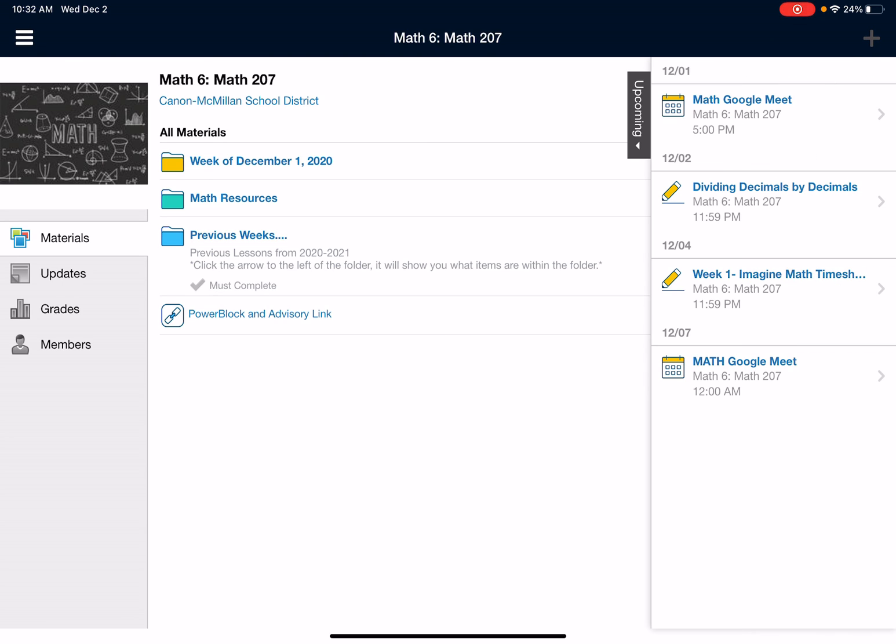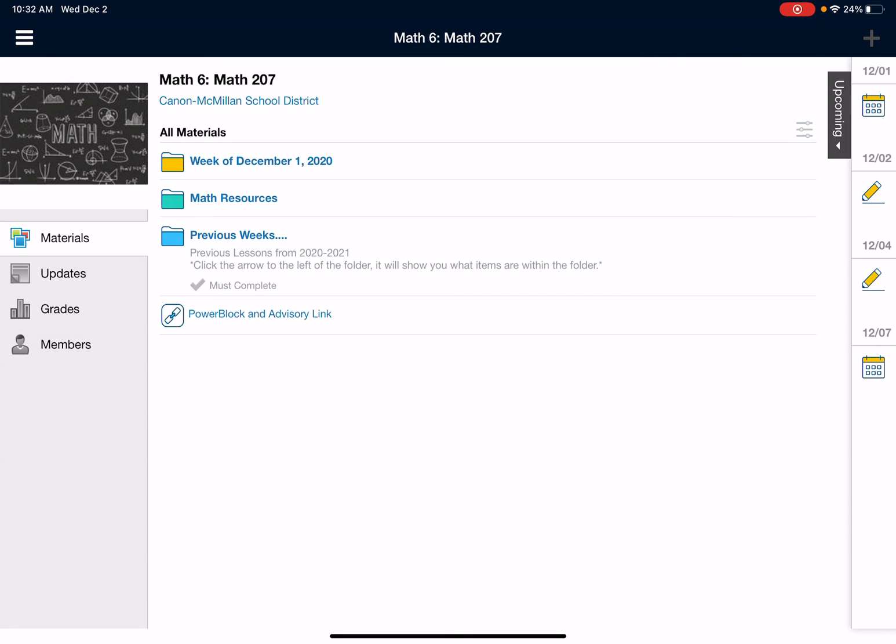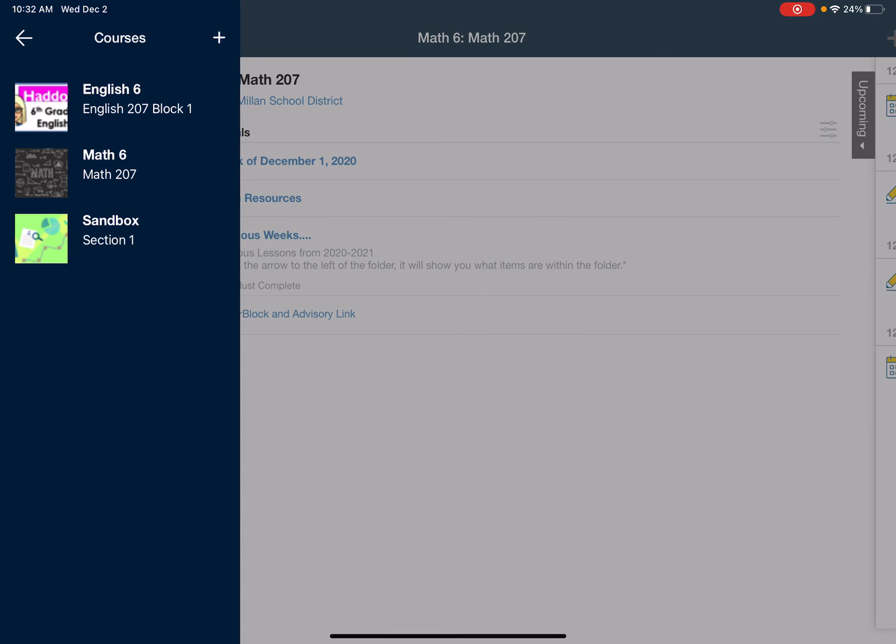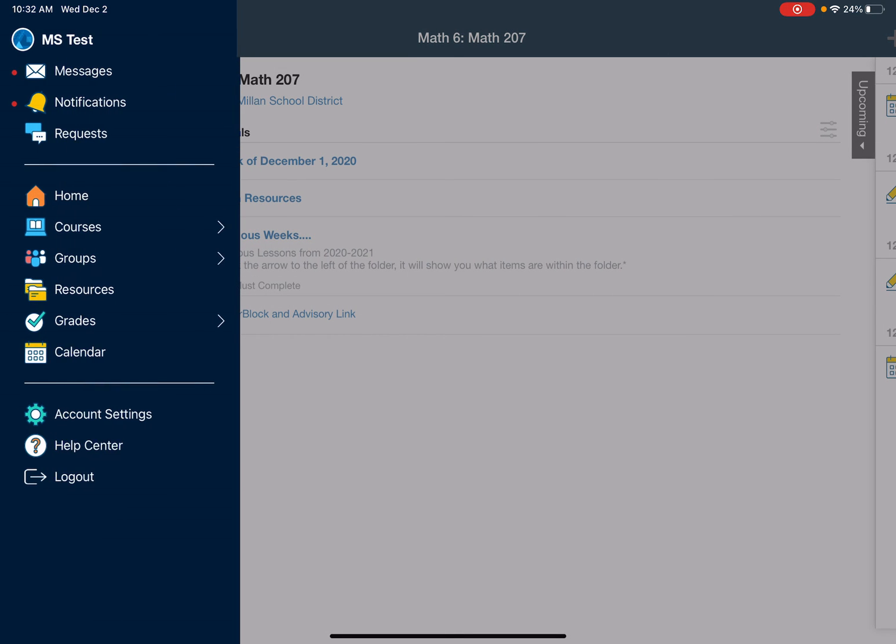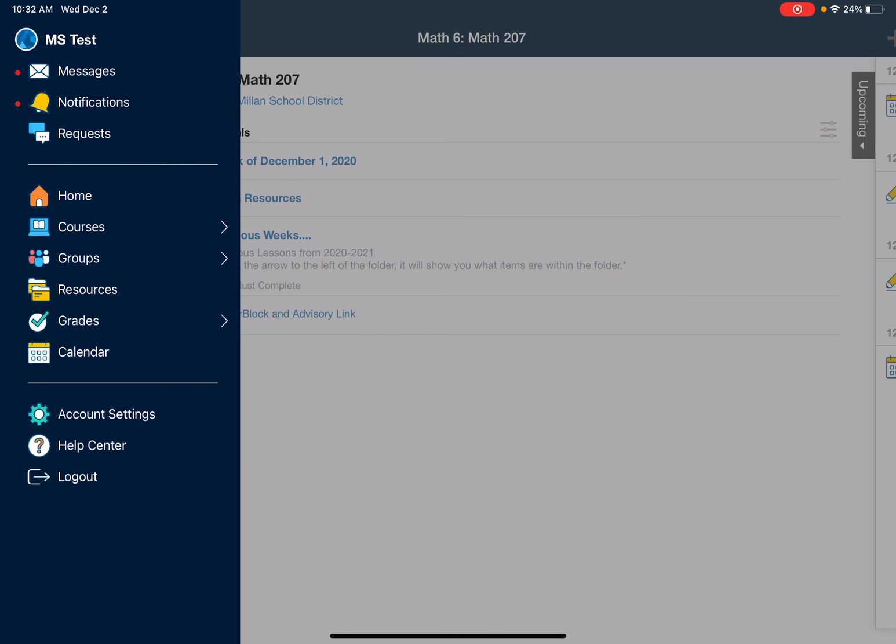Here's a calendar that kind of shows you upcoming assignments that may be due or we're doing that day. There are other locations for this, but this is the main way to set up your app on a tablet, phone, and you're able to see different features that Schoology offers through this app.